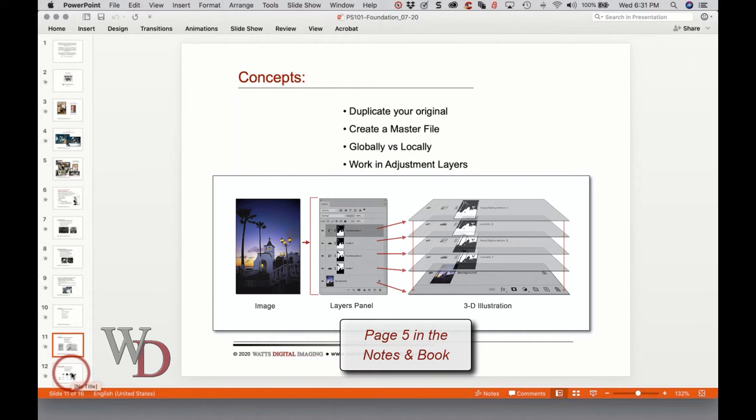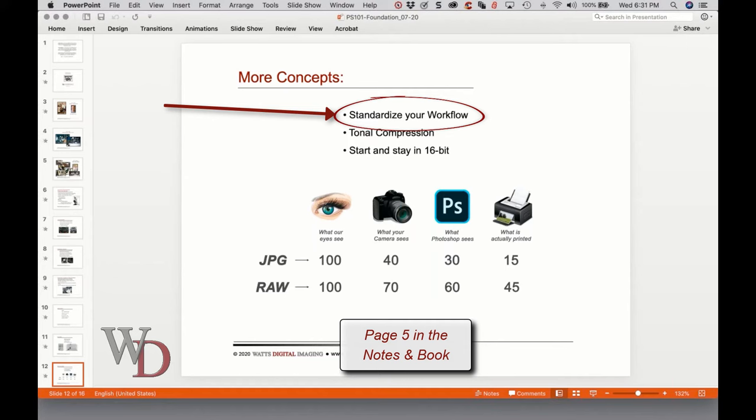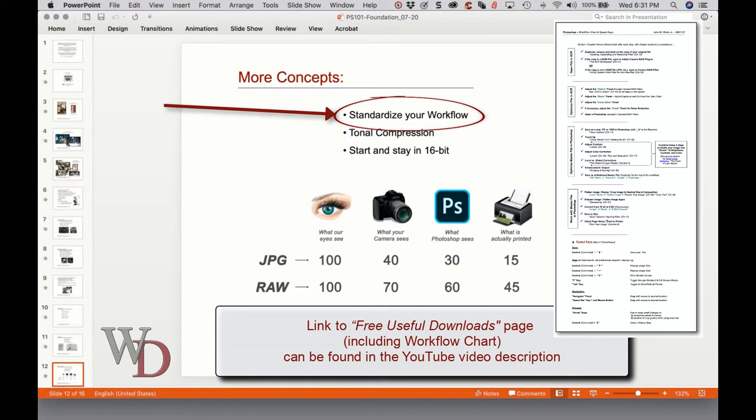Here are more concepts on page five. You should standardize your workflow — it's important to work through the various steps of your image in the order shown in the workflow chart. For instance, you always adjust your contrast before your color, because if you adjust color first and then adjust contrast, you're probably going to throw your color out. The best way to standardize your workflow is to use the linear workflow chart from class four, which you can also download from the useful downloads page.